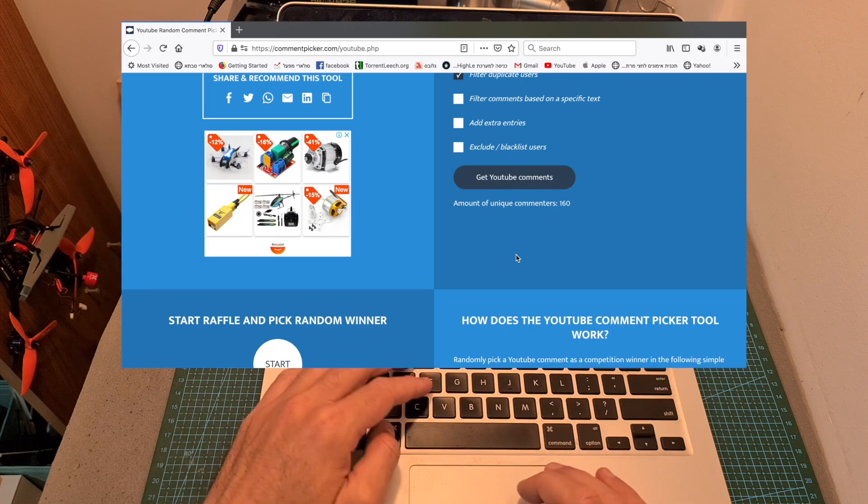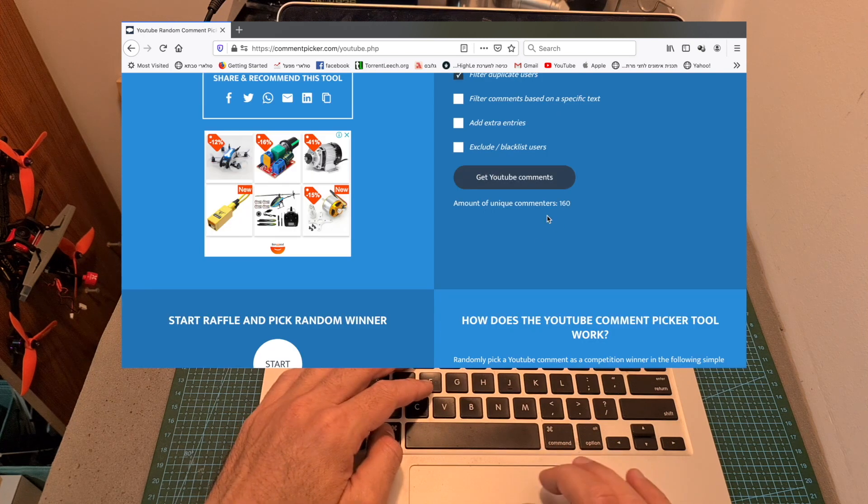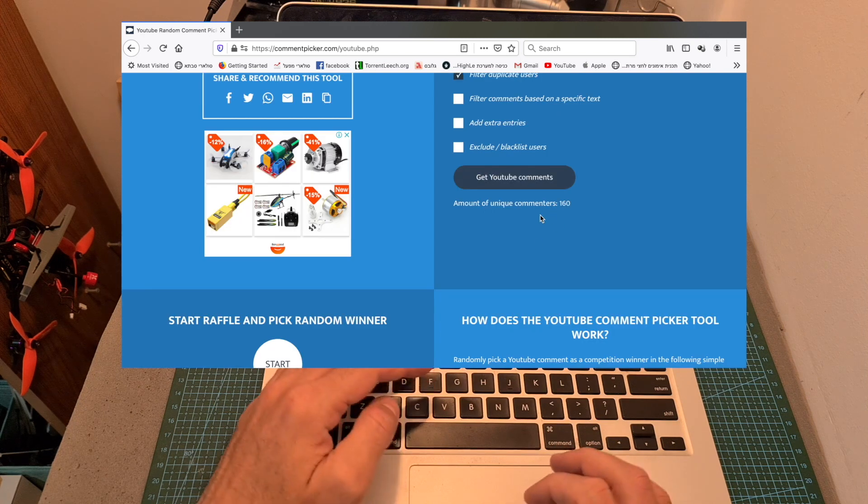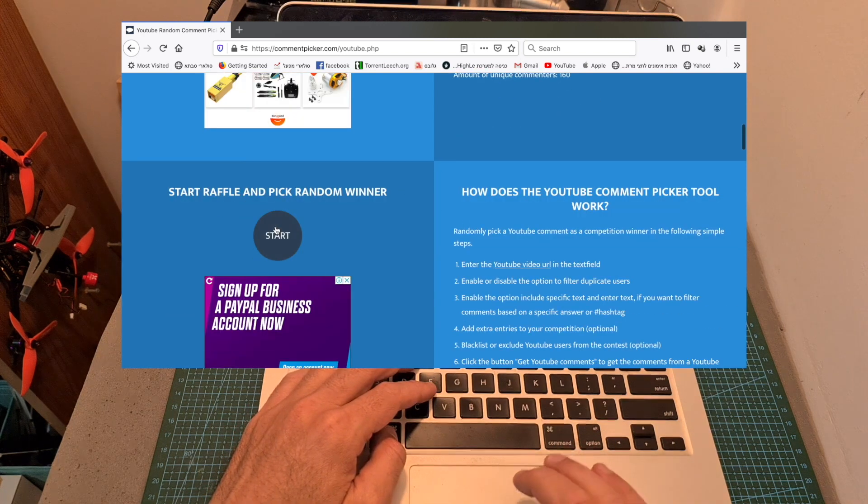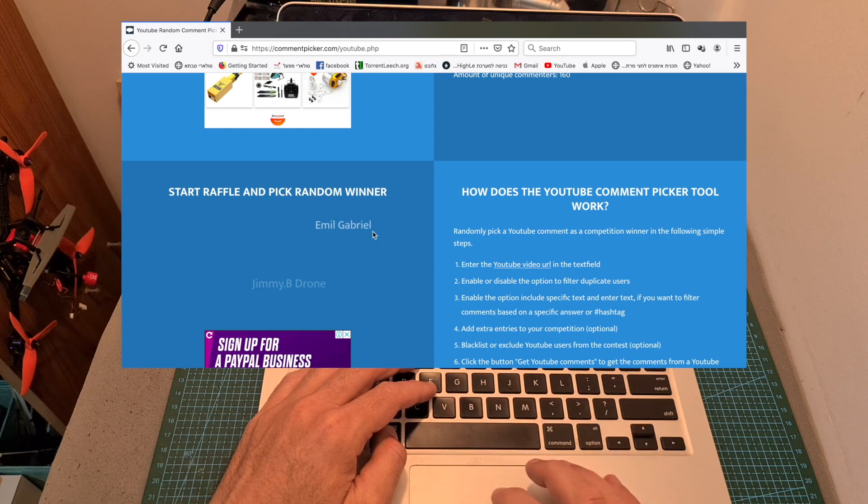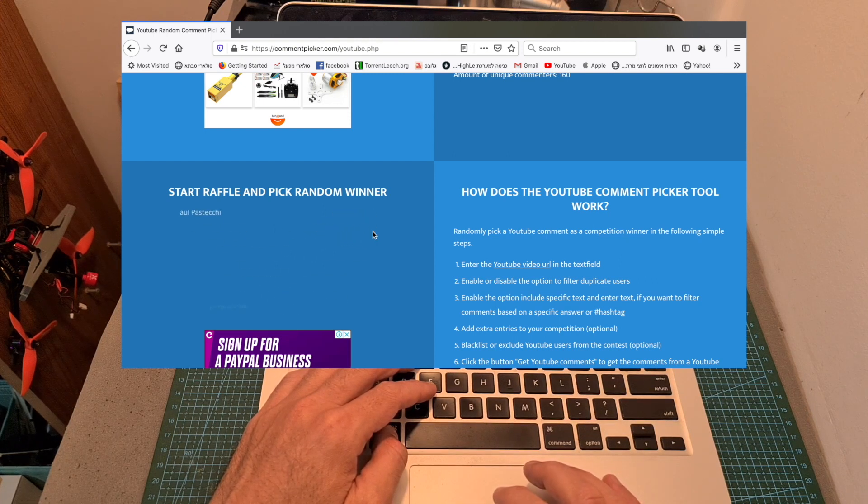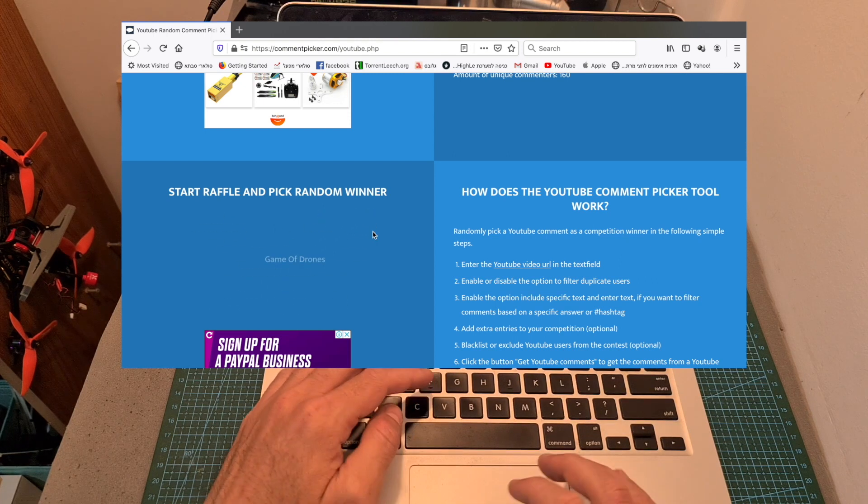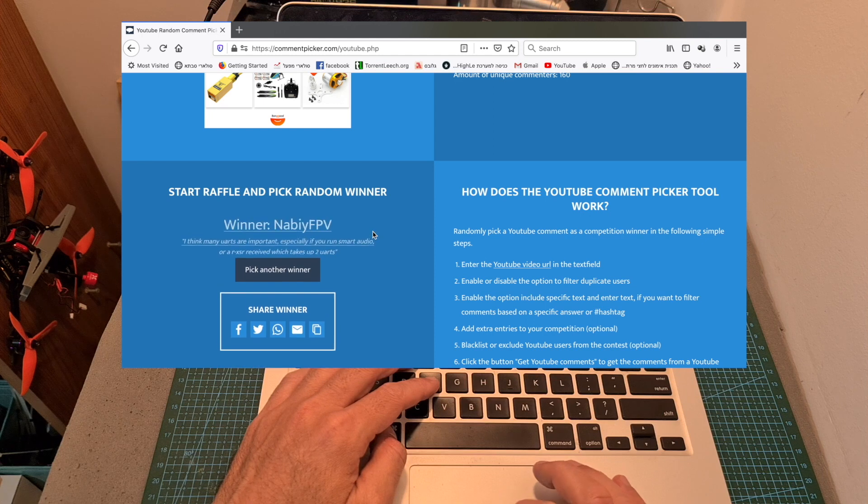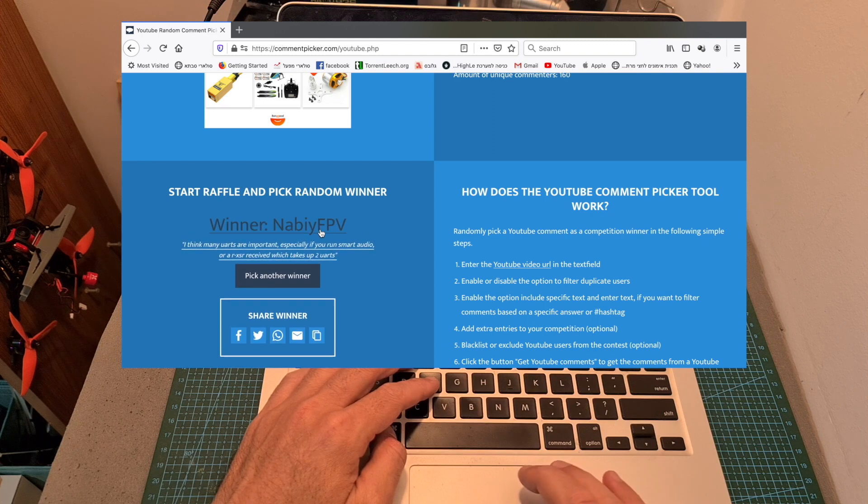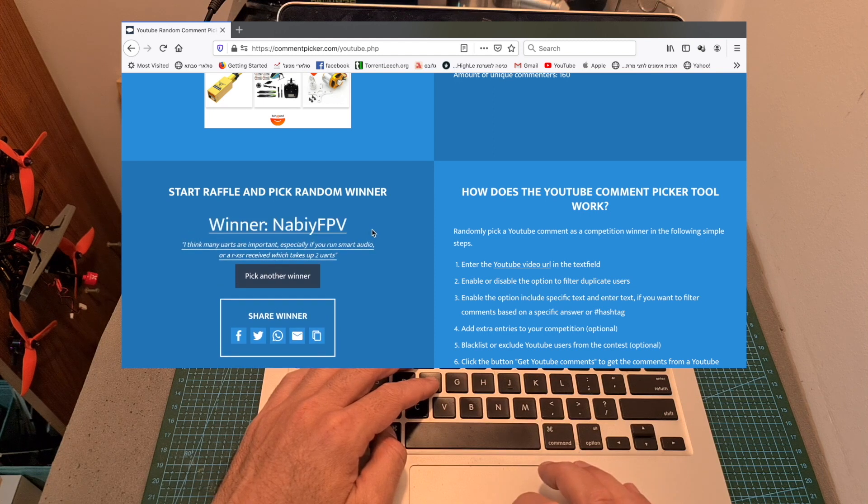The total amount of unique commenters is 160, and the big winner who won the Foxeer F722v2 flight controller is Nabi FPV.